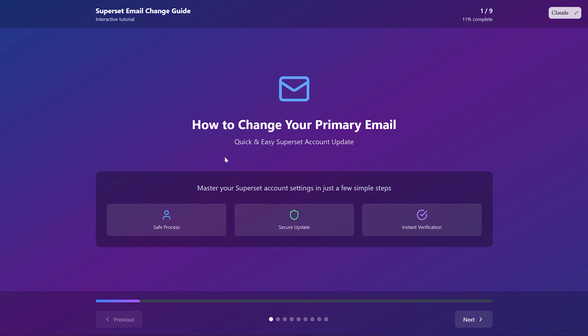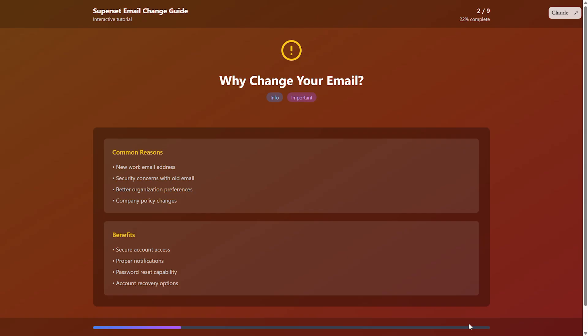You might want to change your email for several reasons. Maybe you got a new work email or your old one got hacked or you just want to use a different address. Whatever the reason, I've got you covered.